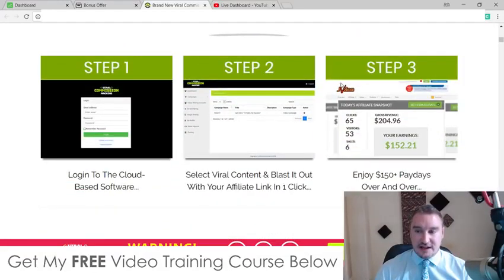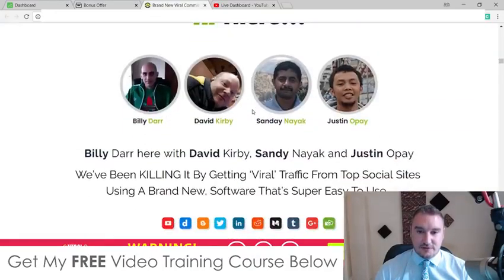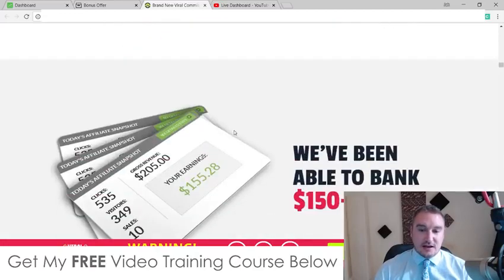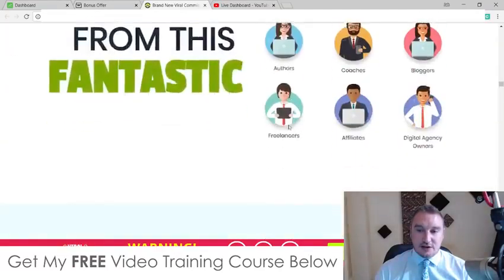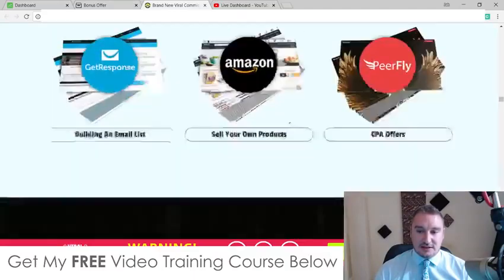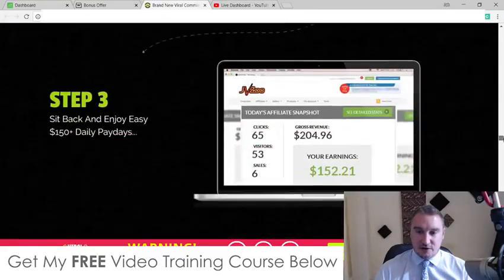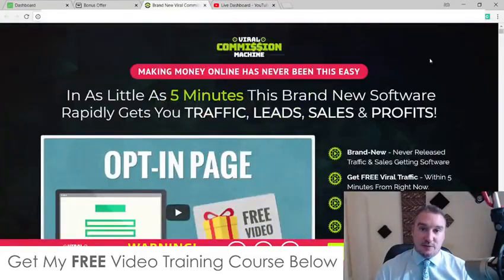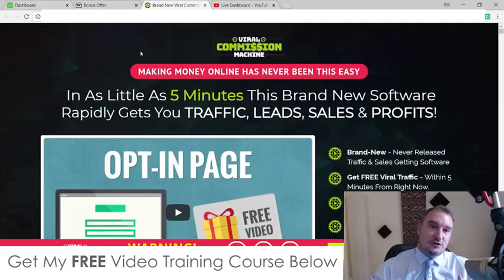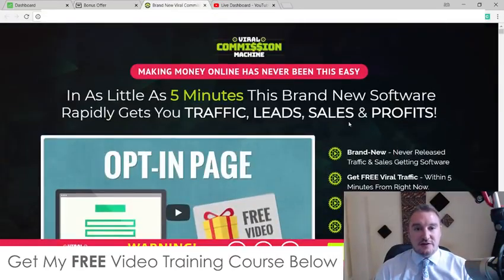This breaks down the three-step system. There's some income proof here and some testimonials a bit further down. These are the guys behind it: Billy Dyer, David Kirby, Sandy Nayak and Justin O'Pay — they've been able to bank $150 plus a day with this. The sales page is pretty long, and it's something you really should read through before you choose to buy. I'm not going to go through it all here as you can do this on your own by clicking the link below and scrolling to any of those green buttons. So go have a read in your own time — I'm going to jump into the app now.